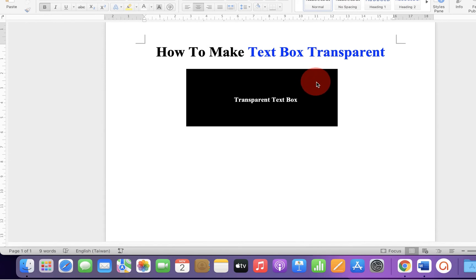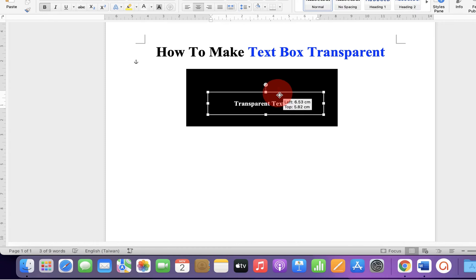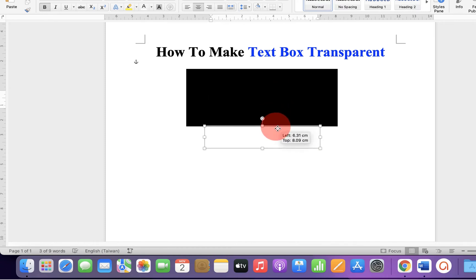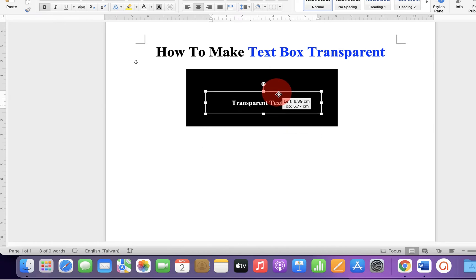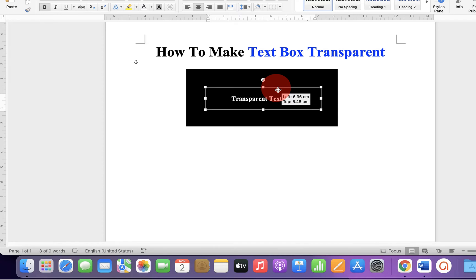As you can see, I have a black background and this is the transparent text box. If I move it down, it is transparent, but when I place it on the black background, the text becomes visible.